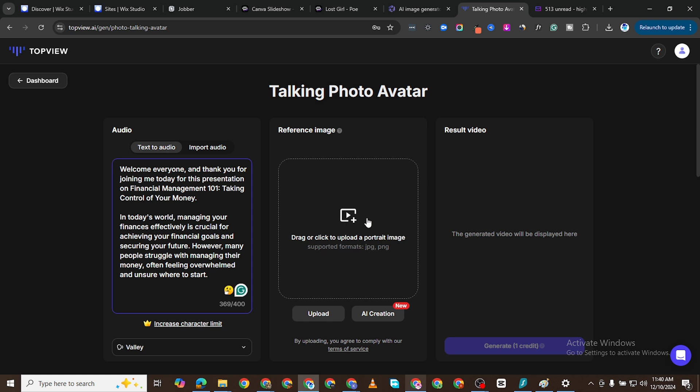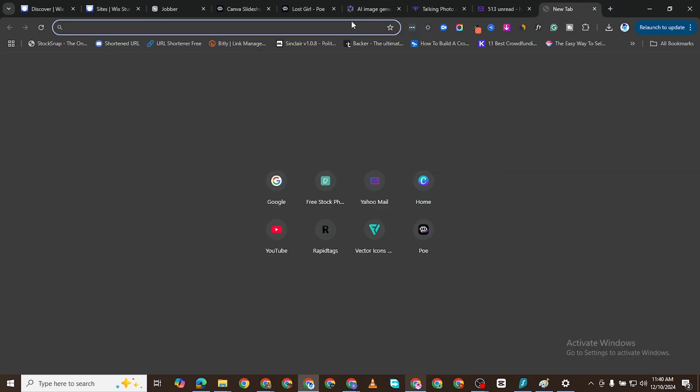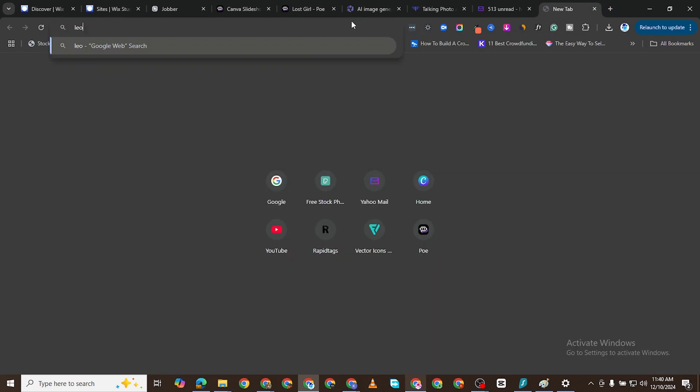Now for the image we need to generate an image. I'm going to go to Leonardo AI.